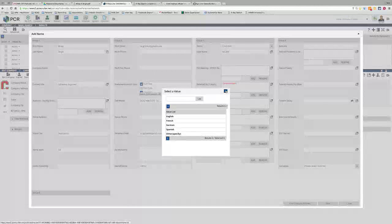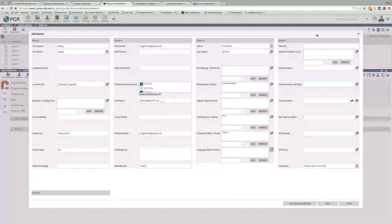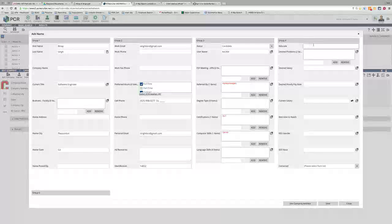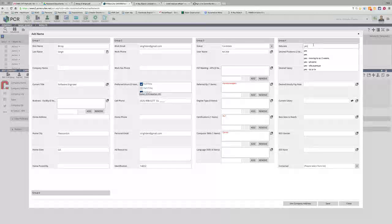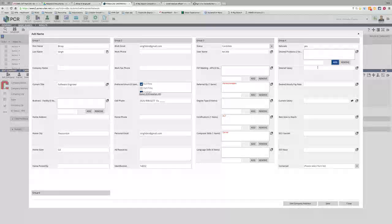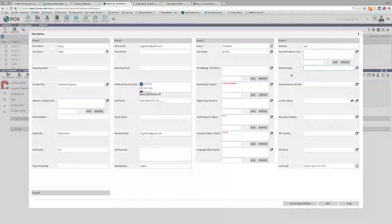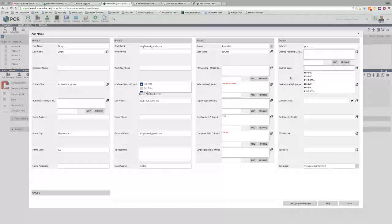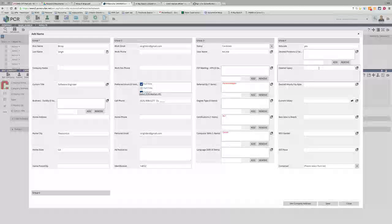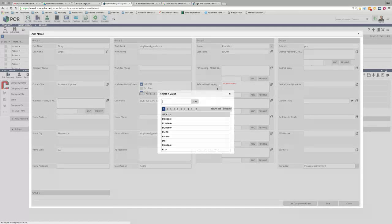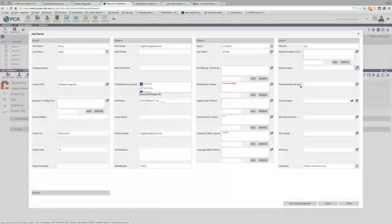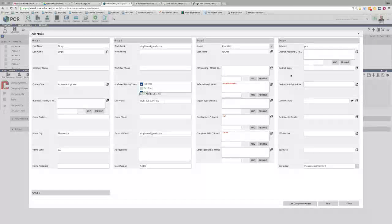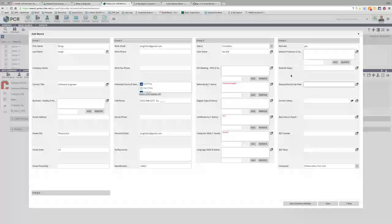Language skills—if they speak other languages you can put in what other languages they speak. Relocate is a big thing. Like for your guy, it would be a yes. For this guy, it would be a yes. Desired salary—you can either put in desired salary as a salary number or you can put in desired hourly pay rate, however you want to do it.